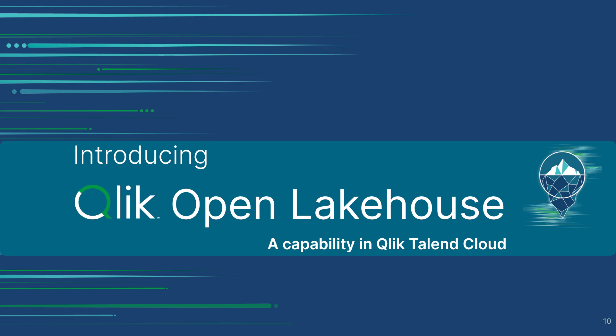Qlik Open Lakehouse is a new feature within Qlik Talent Cloud that provides a fully managed, simple-to-use solution to implement iceberg-based Open Lakehouses in your AWS environment.